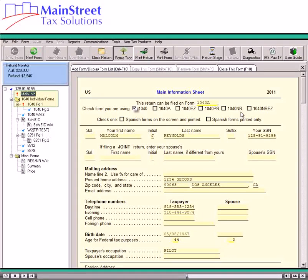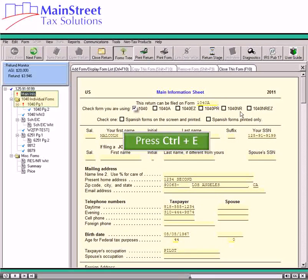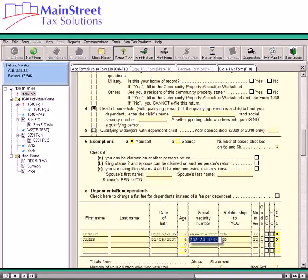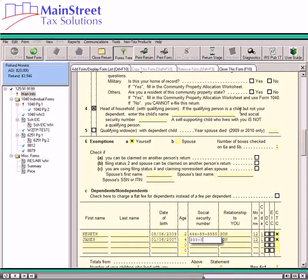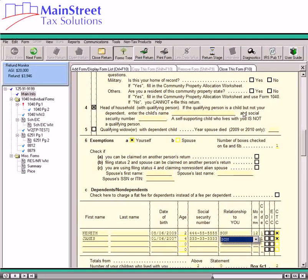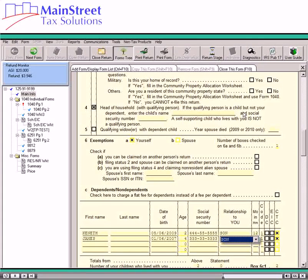The software indicates in the forms tree the form containing the error with a red exclamation point. In this example, the second dependent received a last name and taxpayer ID number mismatch rejection, so we will need to change the dependent's taxpayer identification number on the main information sheet. When we change this on the main information sheet, the data carries to any forms that the dependent is listed on, but you will see that we still have some red to remove on 1040 page 1.